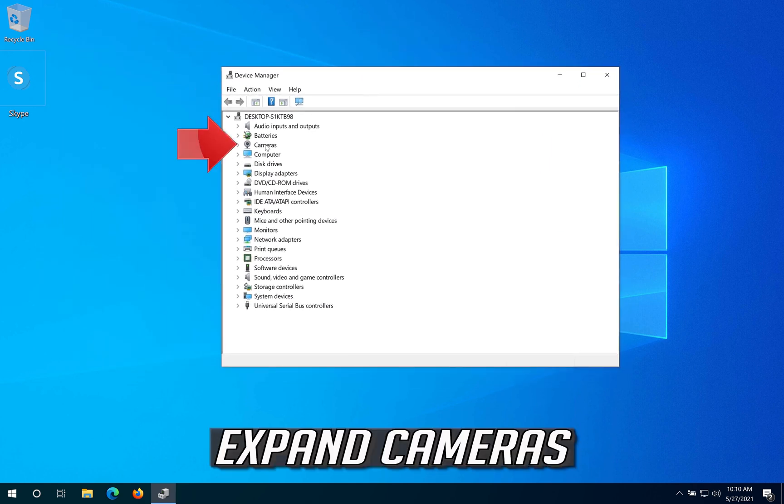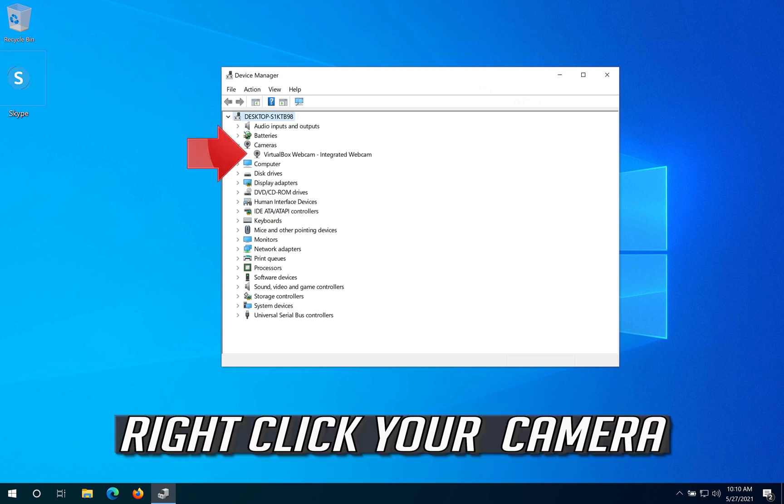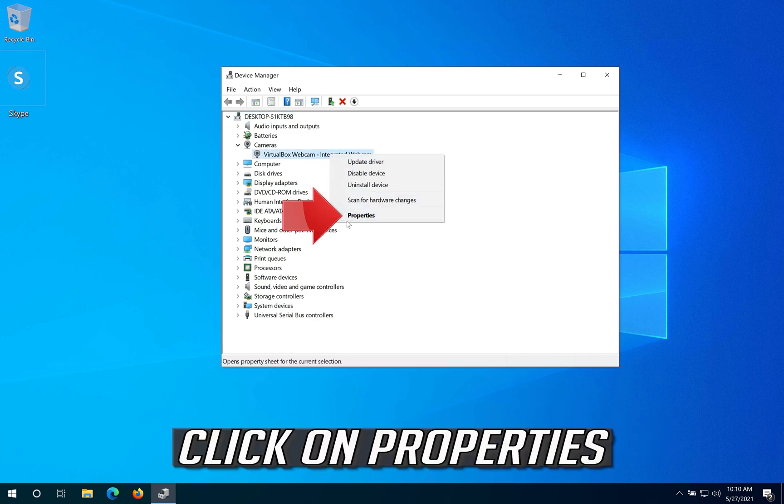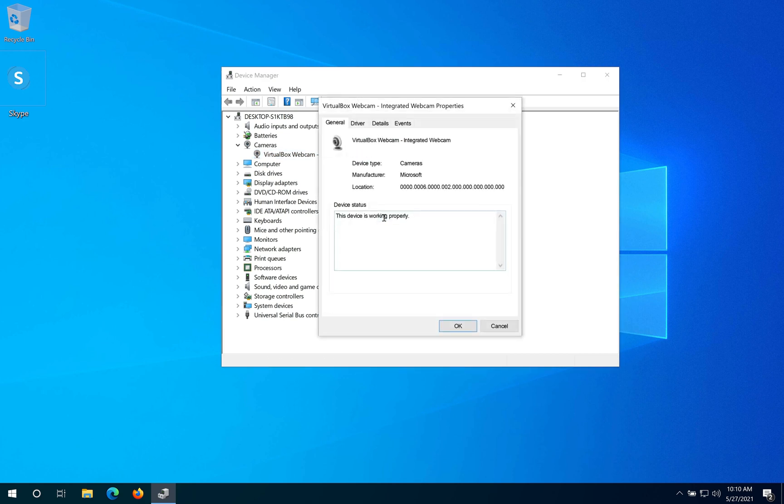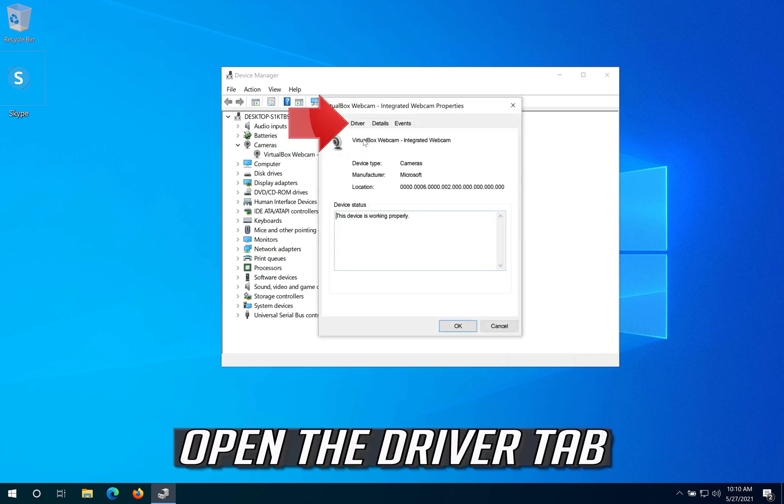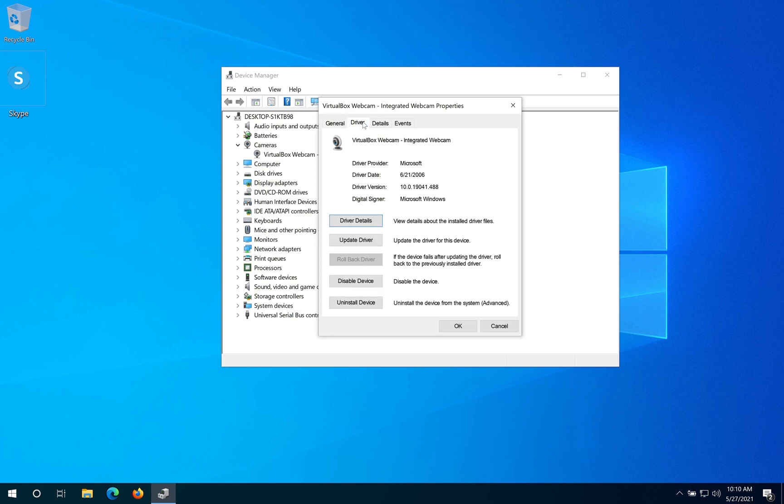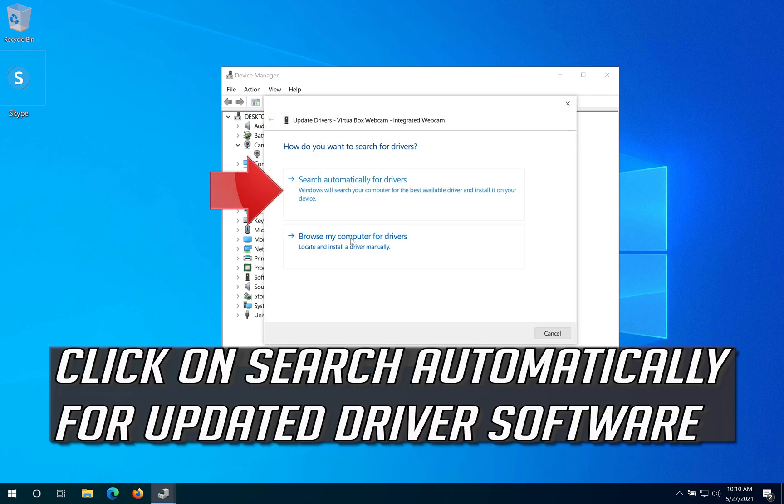Expand Cameras, right-click your camera, and click on Properties. Open the Driver tab and click on Update Driver. Click on 'Search Automatically for Updated Driver Software'.